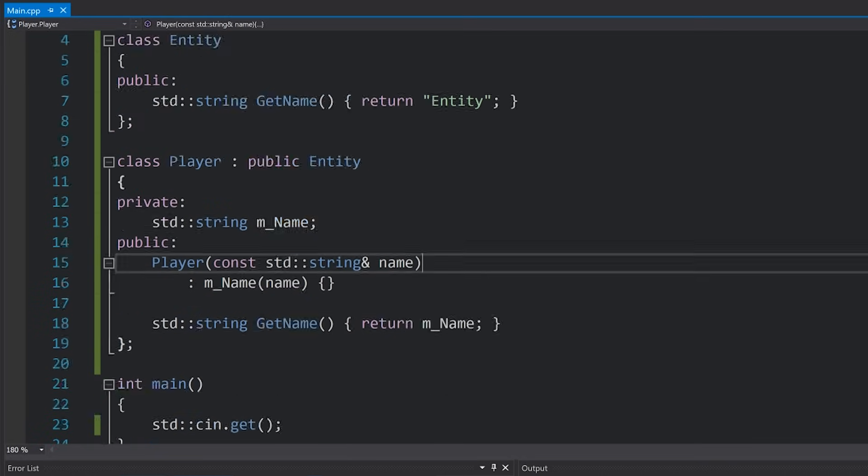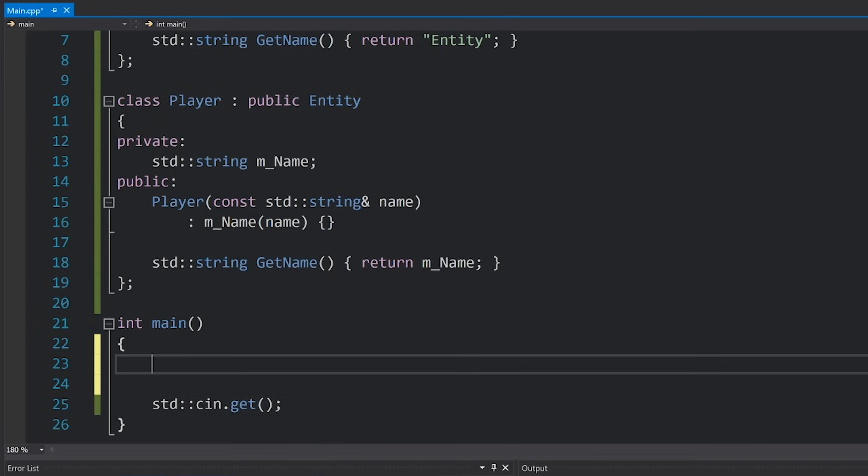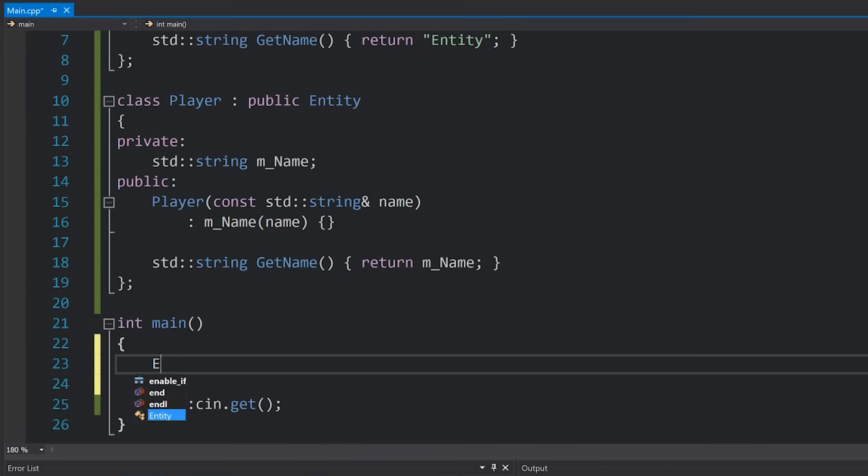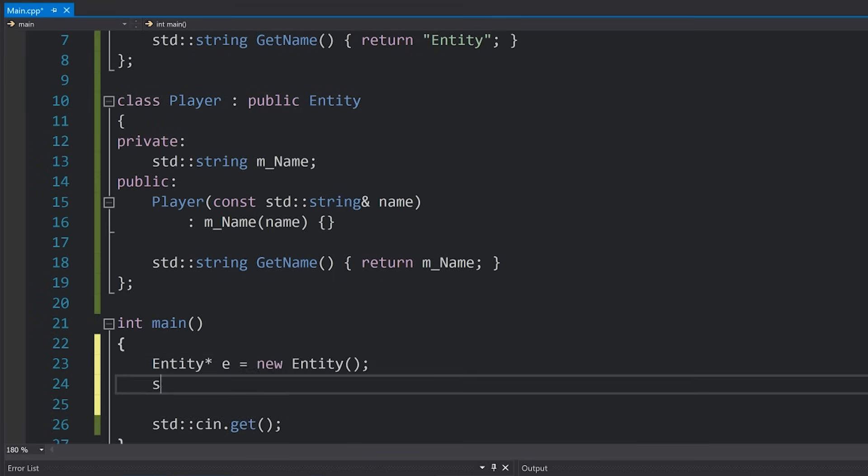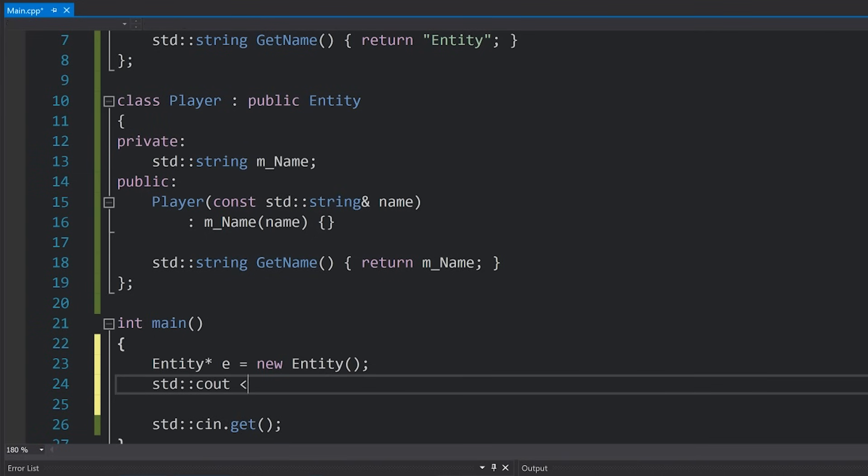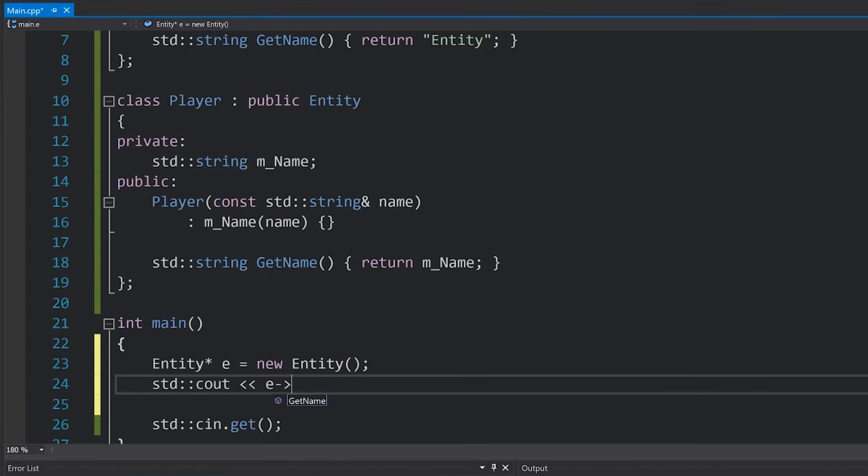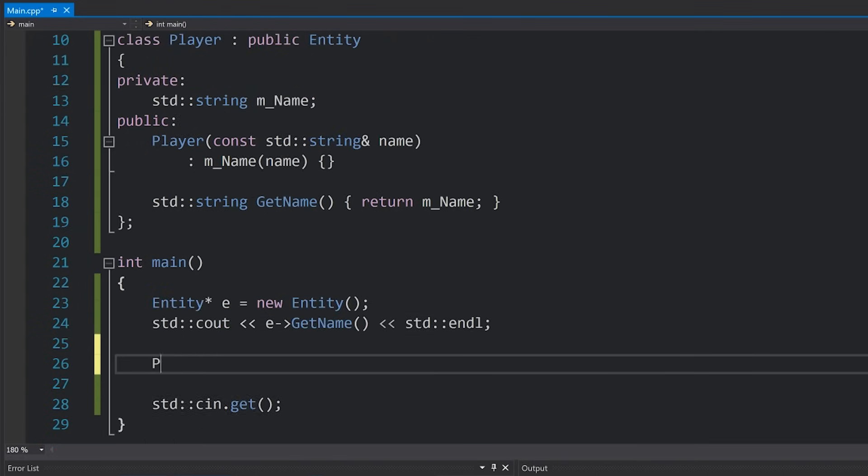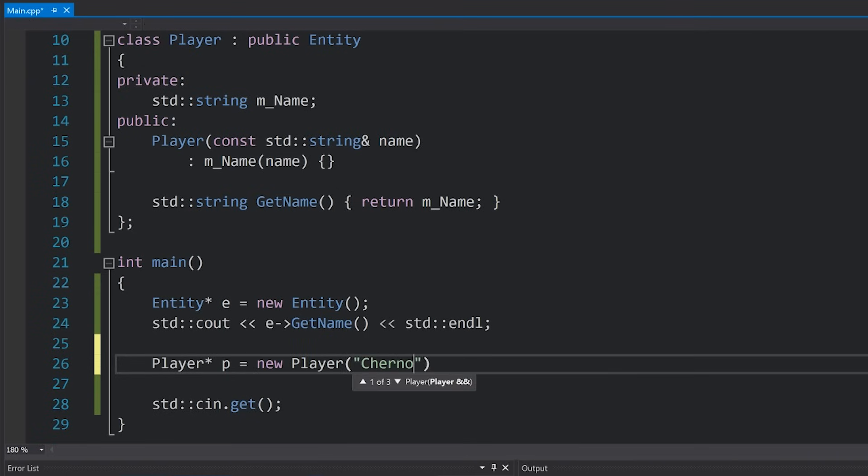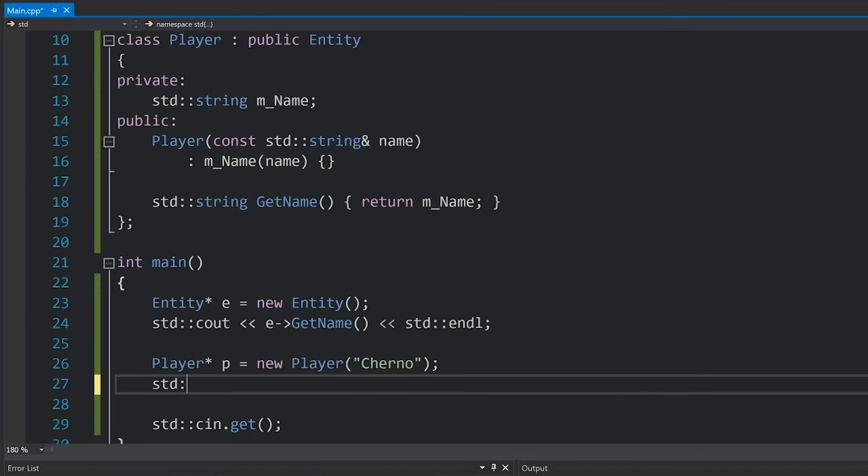Okay cool, so let's take a look at how we might use this setup. Let's say we create an entity here and then I'm going to try and print the getName from that entity. Then I'm going to create a player, I'll call this player Cherno, and I'm going to print the player's name as well.